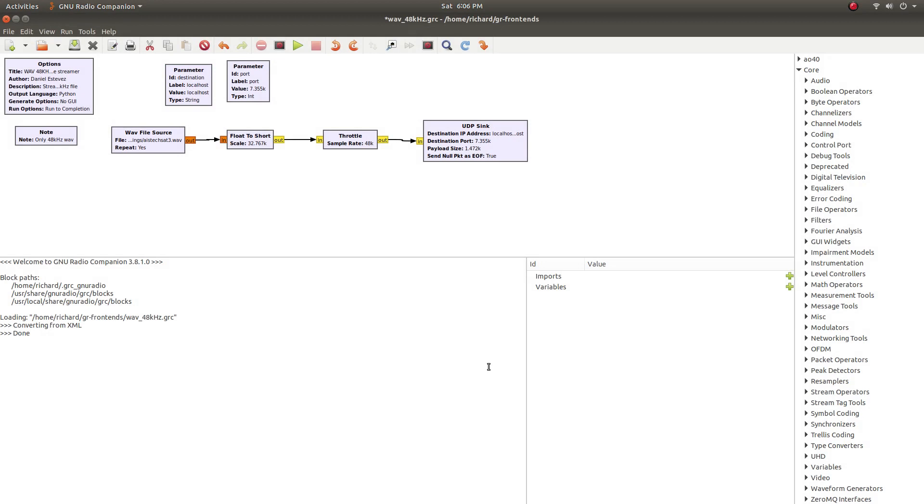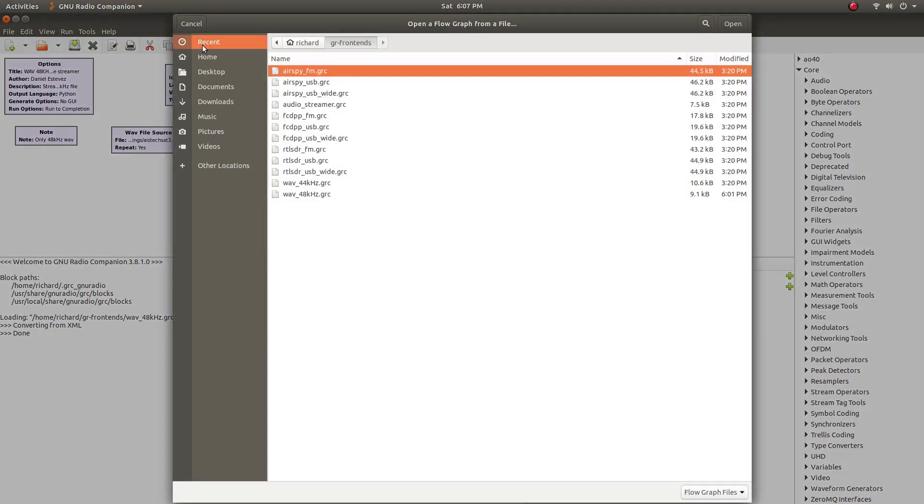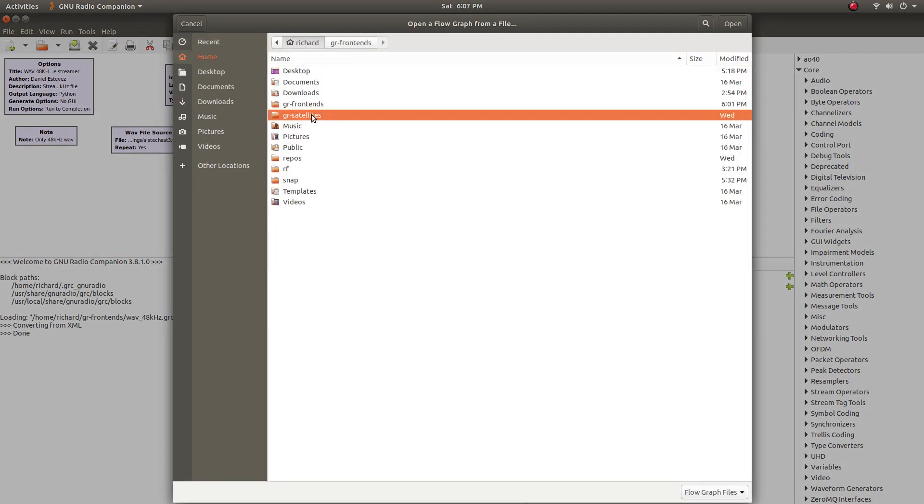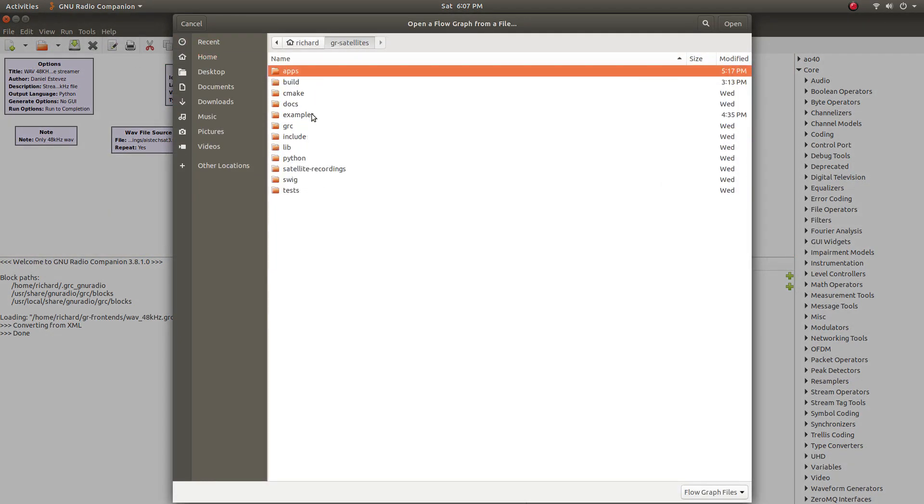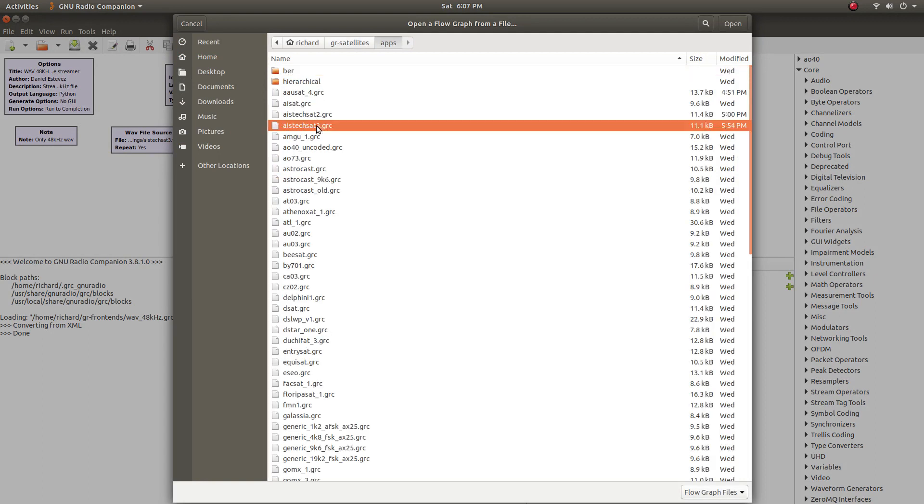Now we can open up the decoder and run these two things, and we'll start to see some telemetry. So head over to open, go to your GR Satellites clone, under apps, and we're going to open up AIS TechSat3.